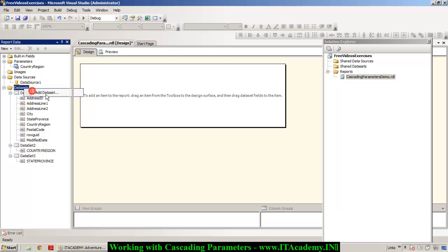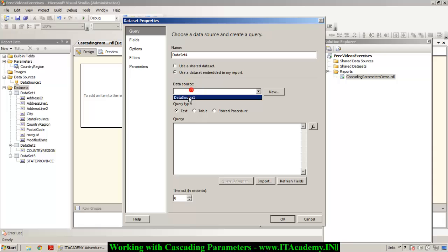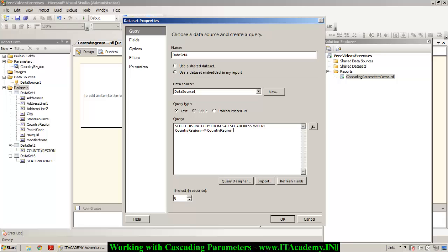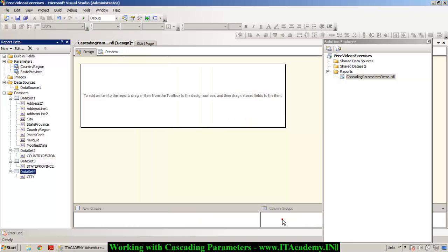Let me create another dataset. This time I'm saying: SELECT DISTINCT City FROM SalesLT.Address WHERE CountryRegion = @CountryRegion AND StateProvince = @StateProvince. This is another parameter. That's how we represent parameters — we are creating parameters as we type these statements. When I click OK, you can see we now have two different parameters.